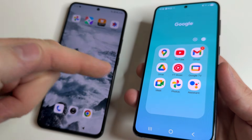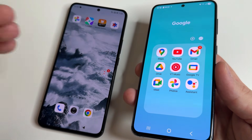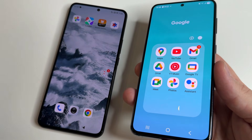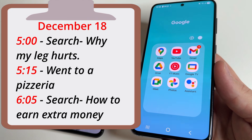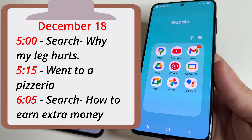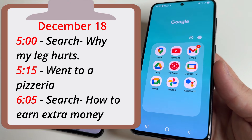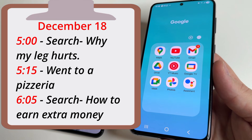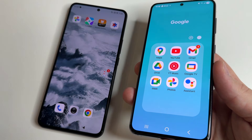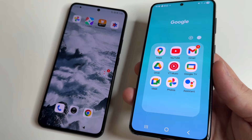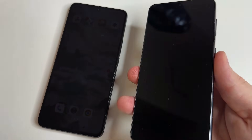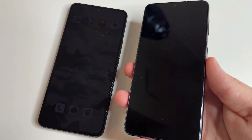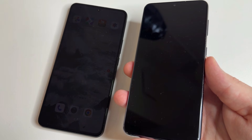The most surprising part is that your actions are saved over time as a timeline. For example, on December 18 at 5 p.m. you searched information about why your leg hurts. At 5:15 p.m. you went to a pizzeria. At 6:05 p.m. you searched ways to earn extra money. From this timeline, it's possible to build a complete picture of your behavior — what you were doing, what you were thinking about, day after day. And this is not just about one day, because this data is stored going far back in time.